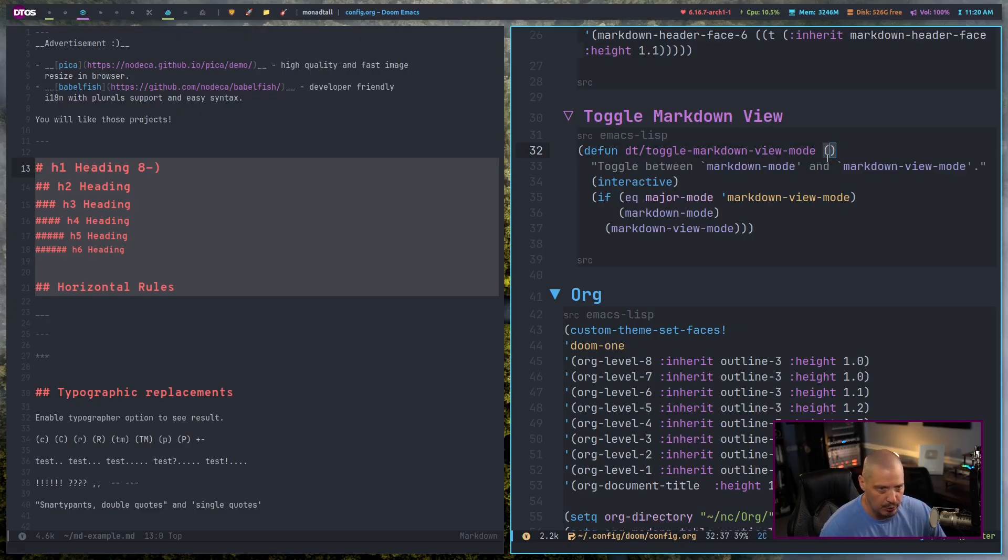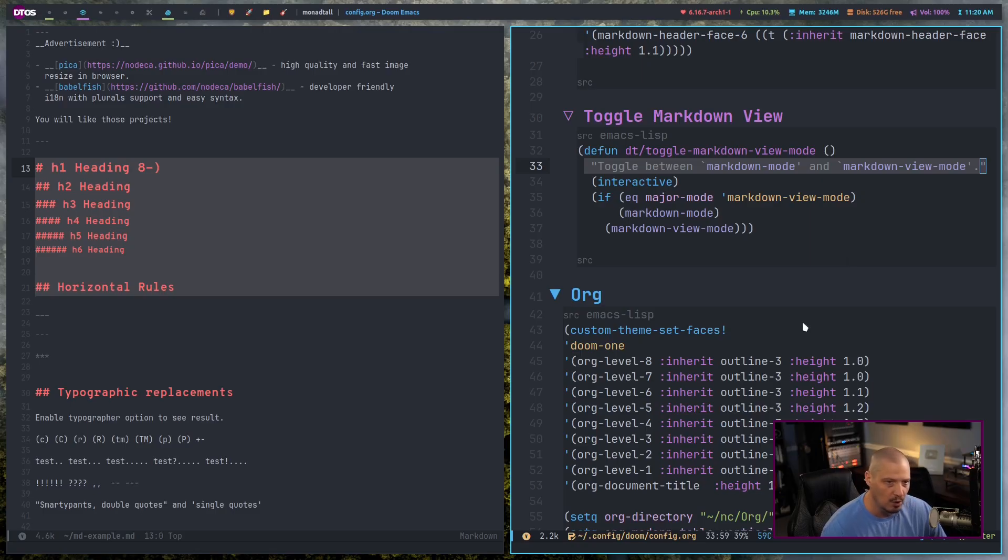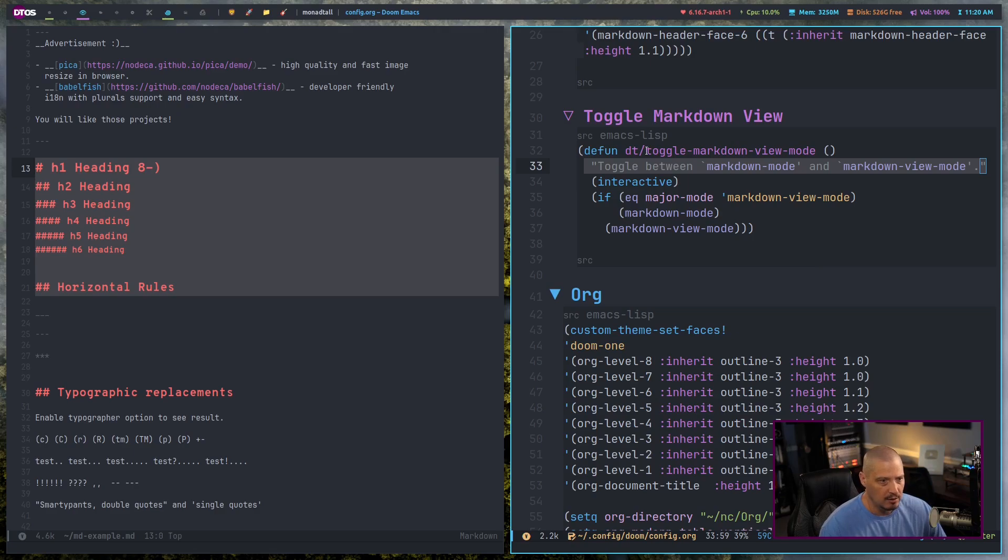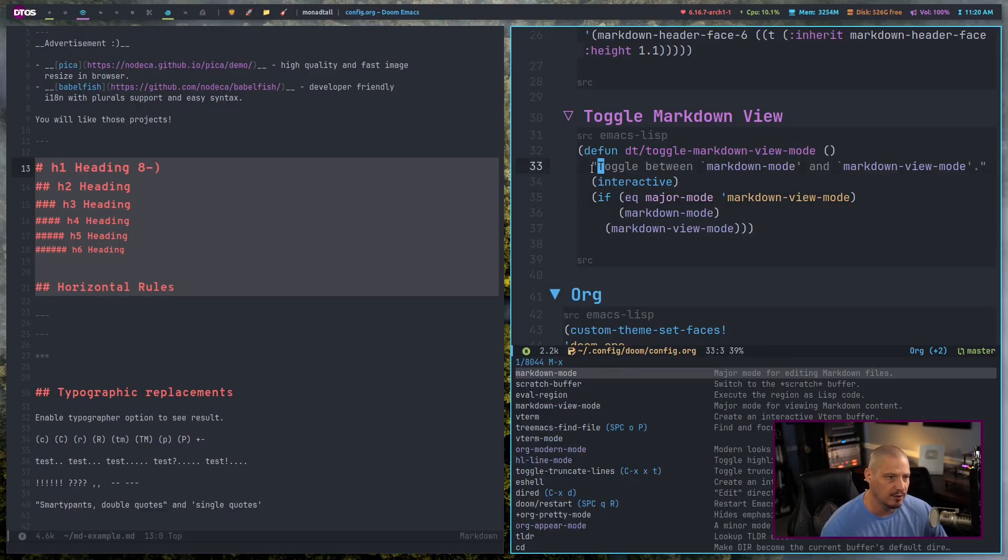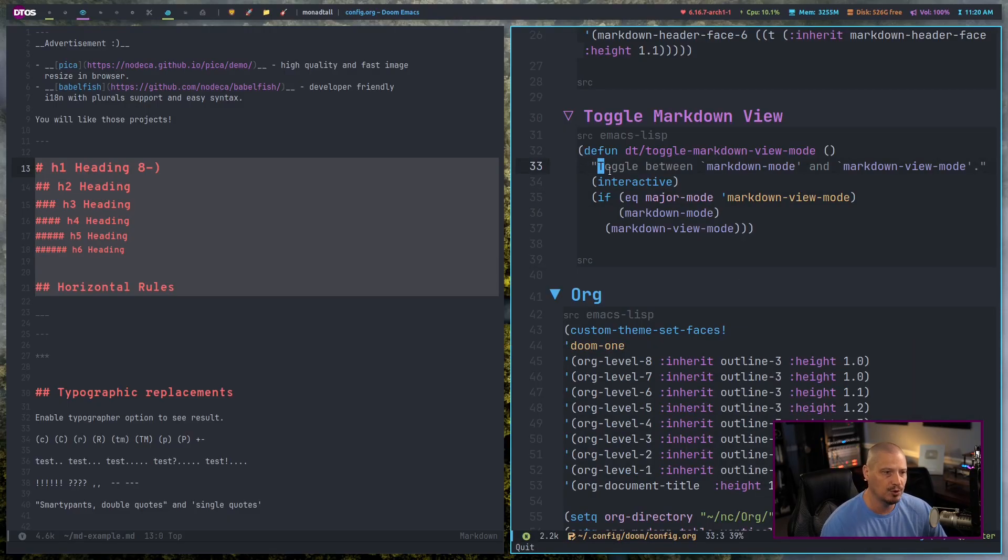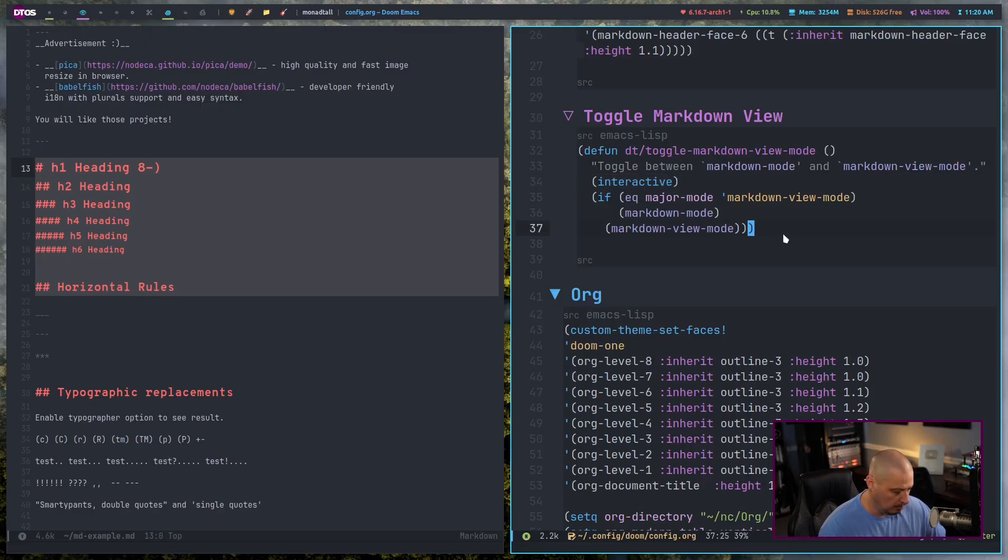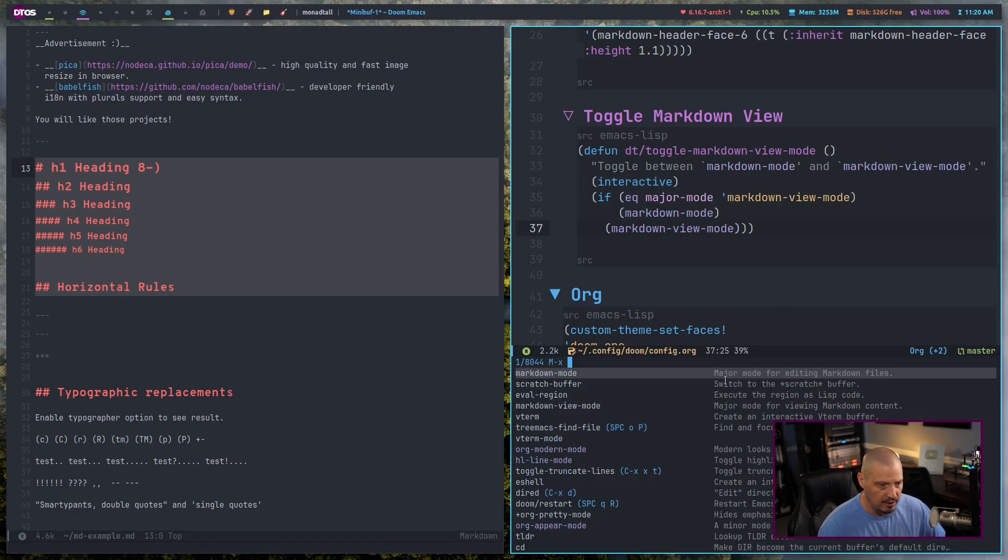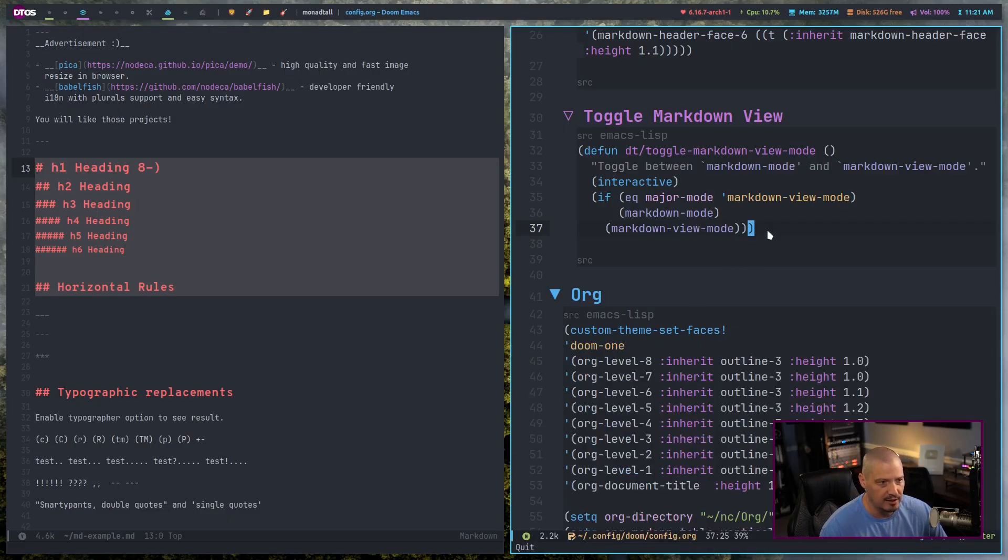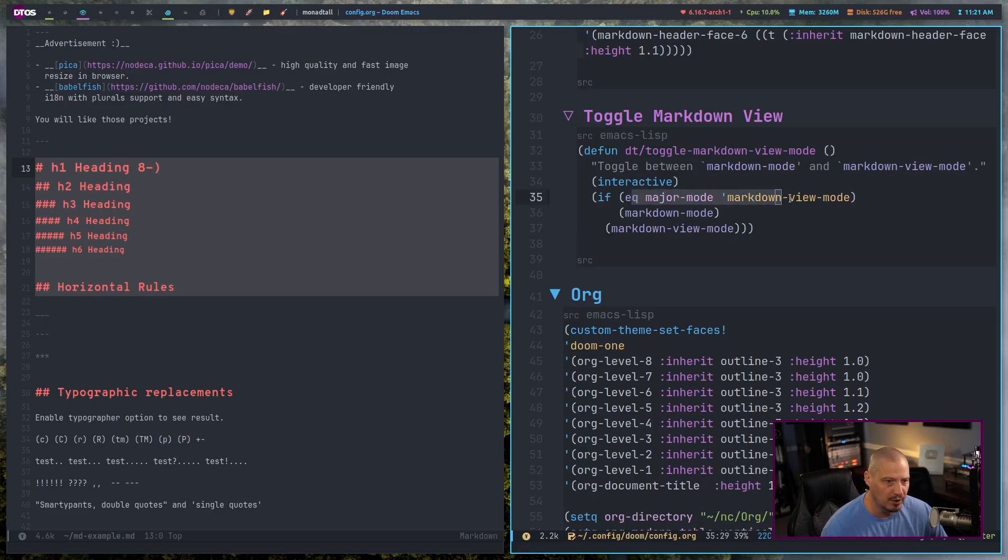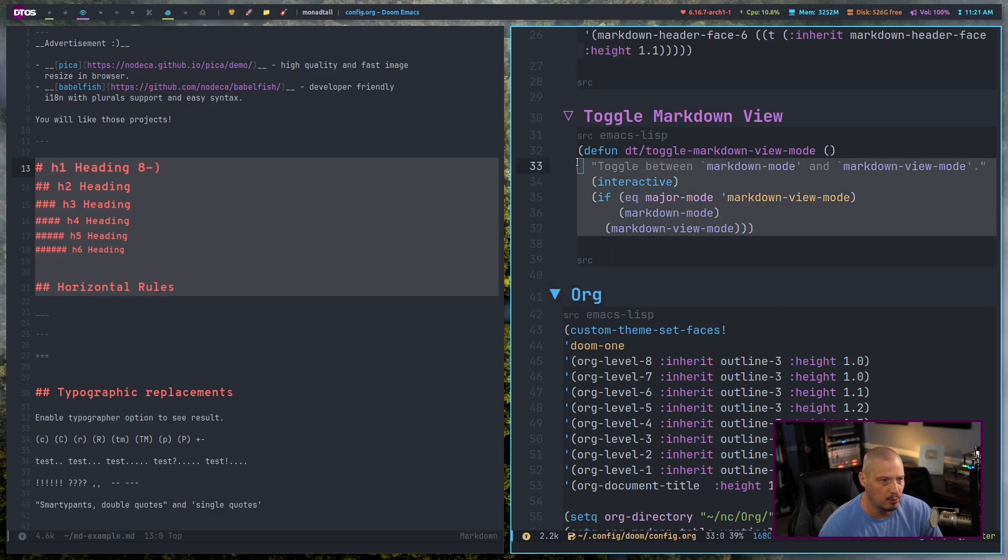And then the next part of the defun block here is you need to give it a description. The description is what will appear when you do any kind of documentation or which key shows the command or meta X when it shows the command, it always gives a description of what these commands do. So in this custom function, the description is, I want you to toggle between markdown mode and markdown view mode. And then interactive. Interactive means that it will be a function that when you do meta X, it will be in here. So that's what interactive does. And then finally, we have an if statement. If the major mode we're in is markdown view mode, then we go to markdown mode. Otherwise, go to markdown view mode.